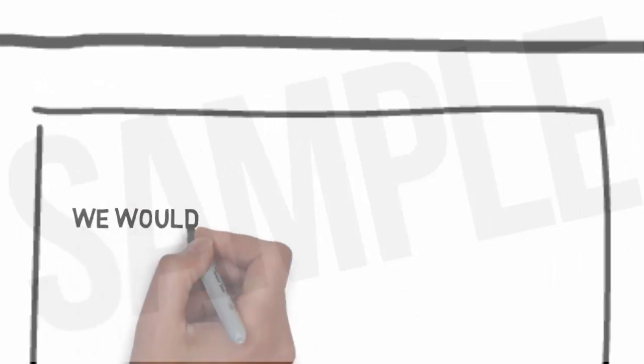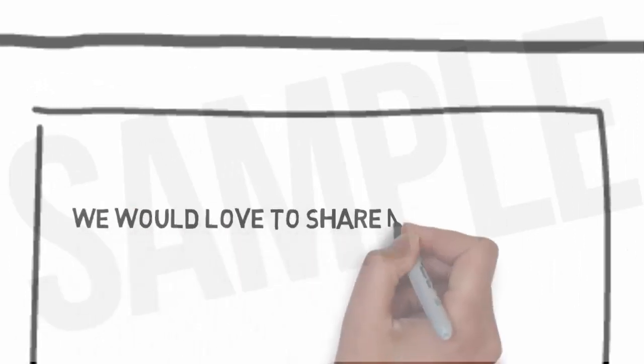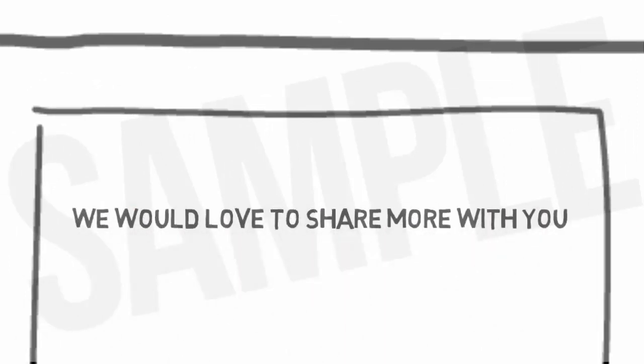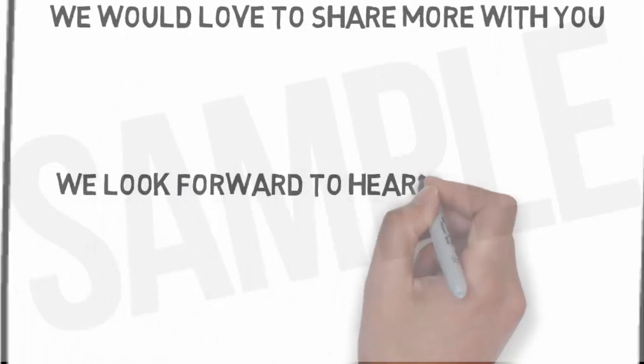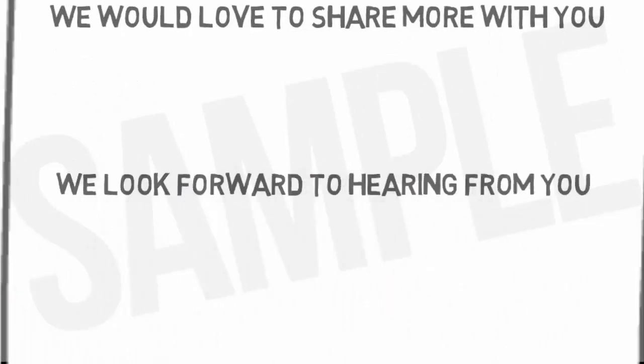We would love to share more with you. You can contact us by following the directions on this page. We look forward to hearing from you.